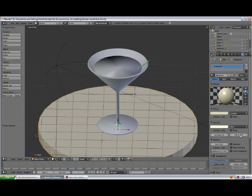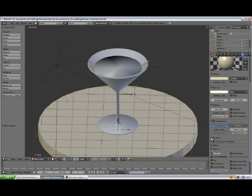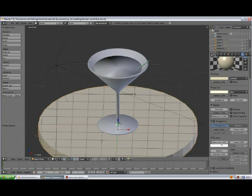Set the Hardness to 80, enter. Change the Index of Refraction to 6.5, enter. I'm going to use a little bit of reflection, so open the Mirror panel and set the Reflectivity to 0.065.